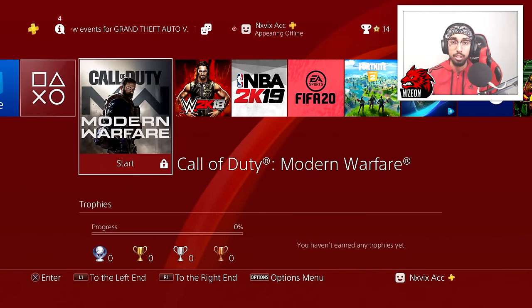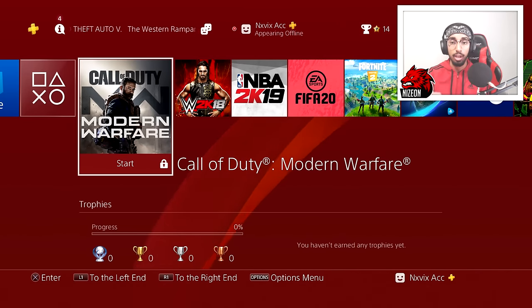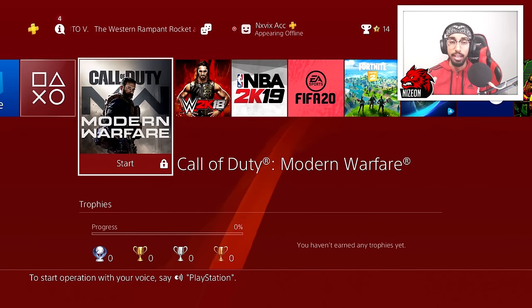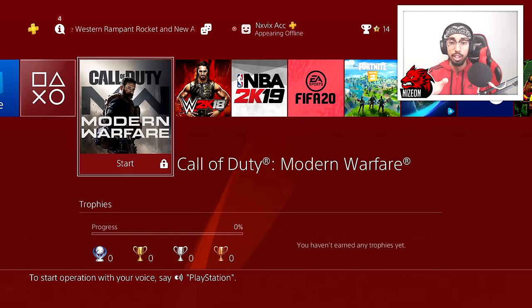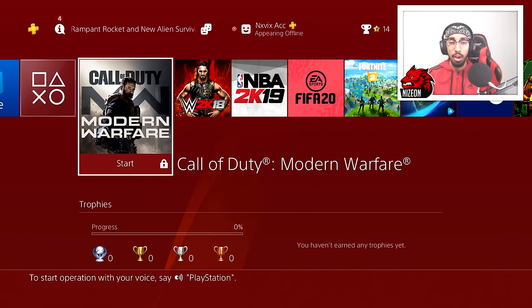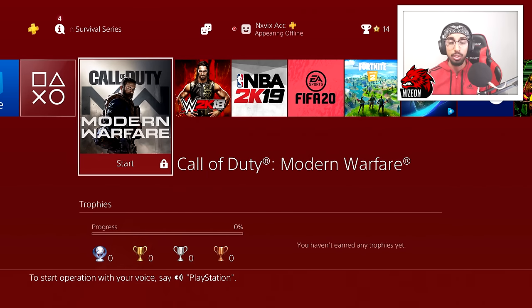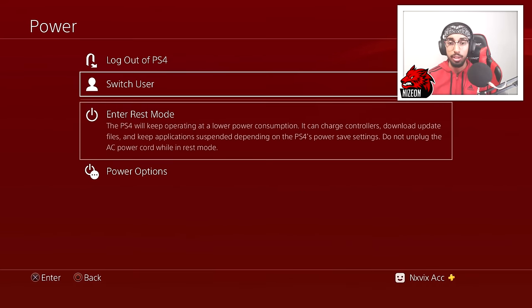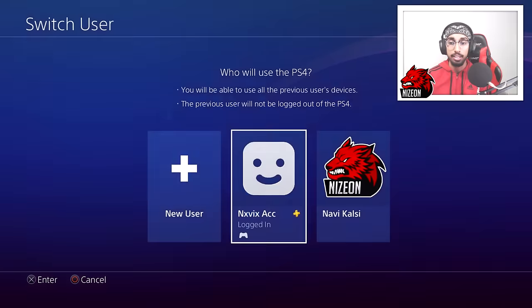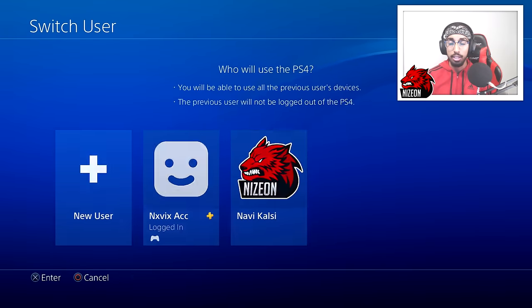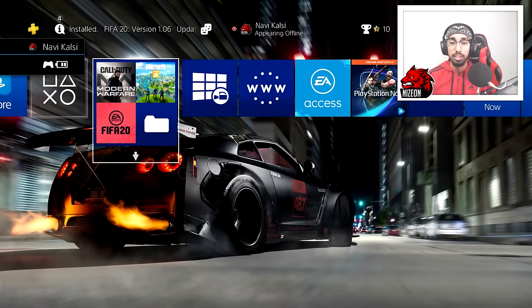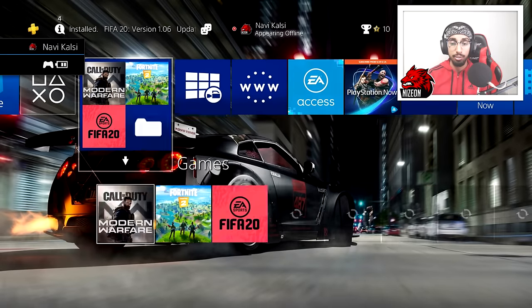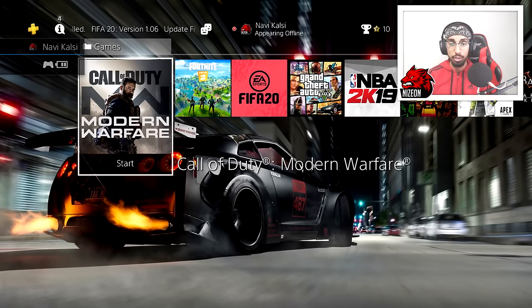If the lock did not get removed, that's because you don't actually own the game on the specific user you are playing on. What I want you to do is go to the user that you actually downloaded the game on — the original user. As you can see on the original user, the games are actually unlocked and you can go ahead and play them.